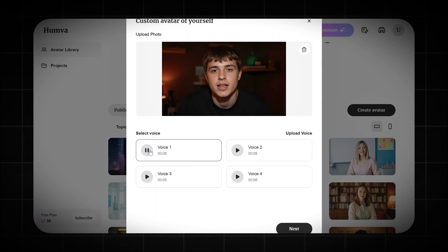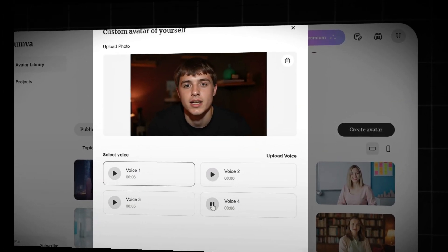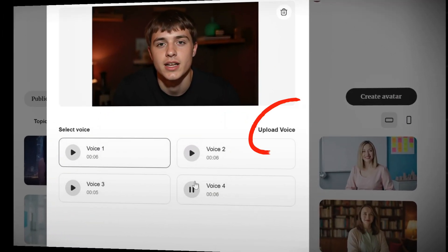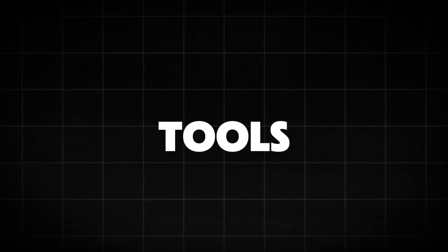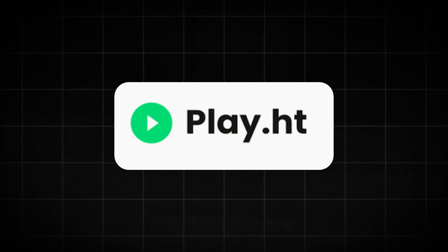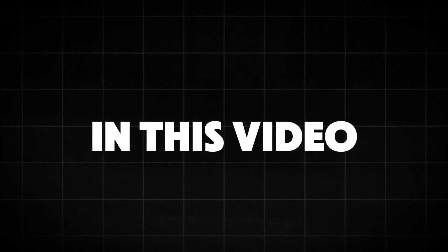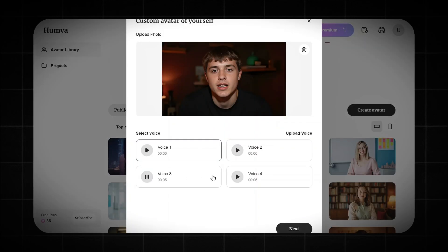Now that our image is uploaded, we need to pick a voice. You can either choose one of these four cool options or upload your own, which I totally recommend. Just click upload voice and drag and drop your audio. You can even generate a voice using awesome tools like ElevenLabs or Play.ht, which I used in this video. For this tutorial, I'm picking a voice from these — play them, find one that suits you, and then click next to move on.